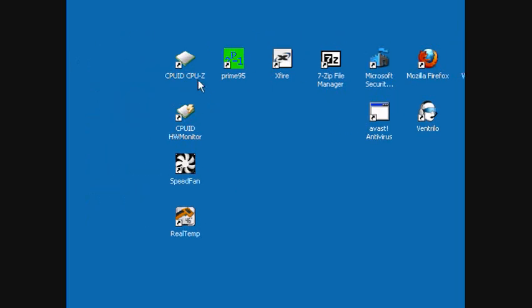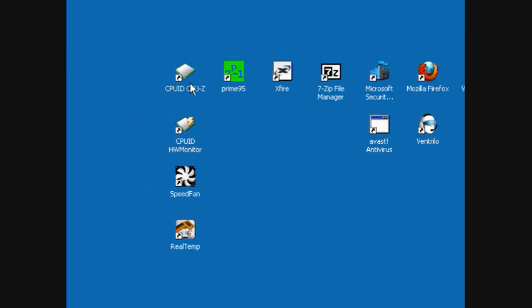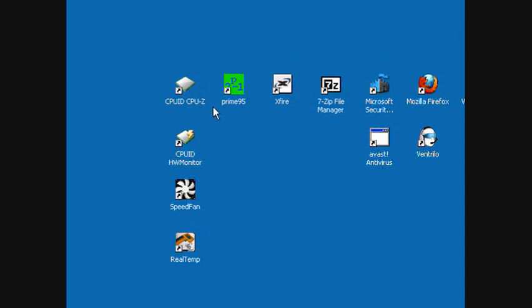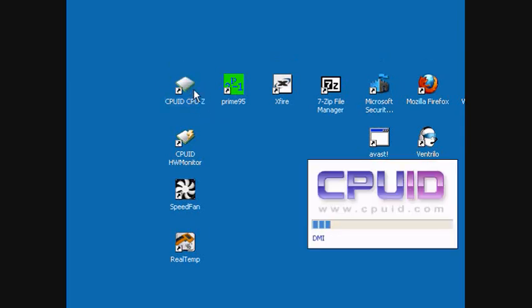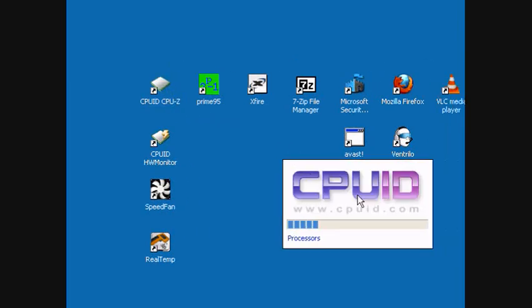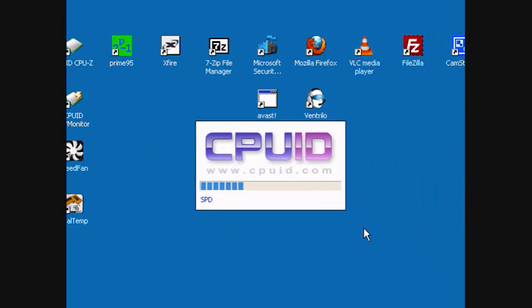First of all, system information. If you need to know what CPU you have, you could use CPU-Z. I'm going to load it here just to demonstrate.